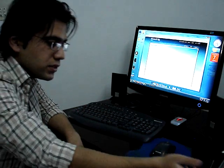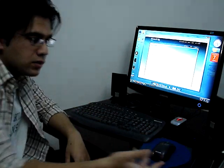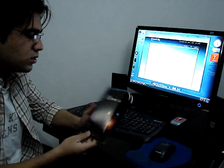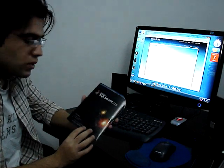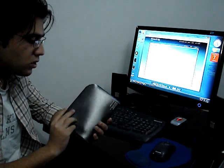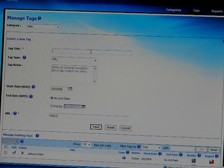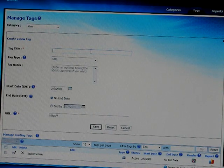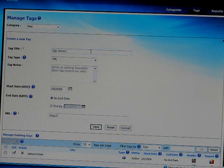For example, if I want to create a tag for any product — like here I have a SQL Server 2008 DVD — what I will do is simply write a title for my tag. In this case it will be 'SQL Server 2008'.